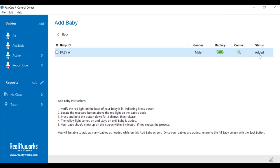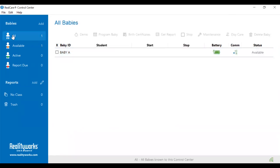Once baby is on the control center, go ahead and click on the blue baby that says all, and then you are free to do your demos, troubleshootings, and simulations.